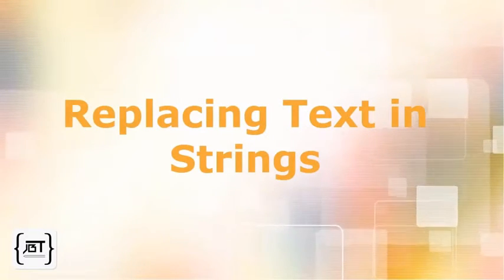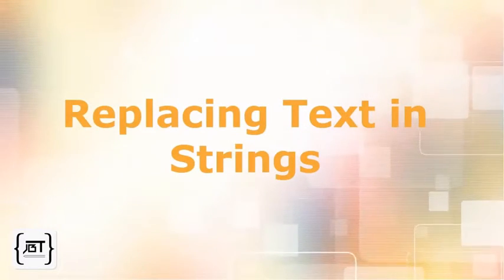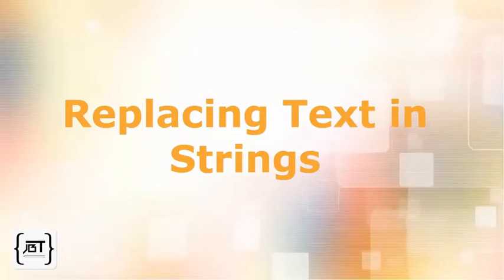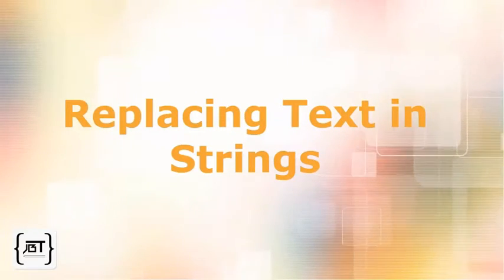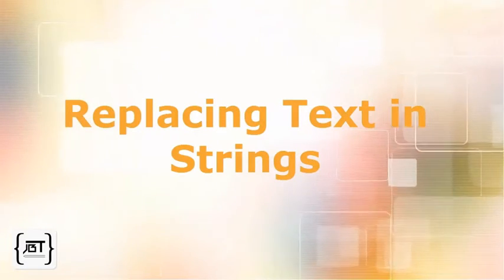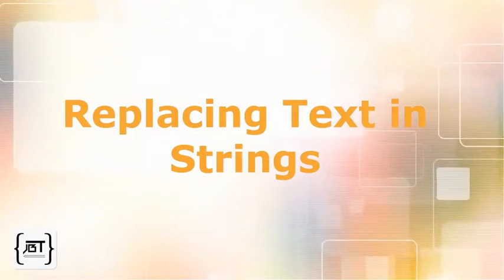Replacing Text in Strings. In this video, we will see a program that demonstrates the string replace method.